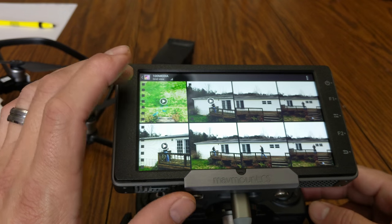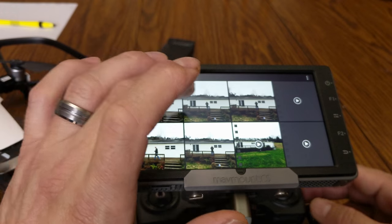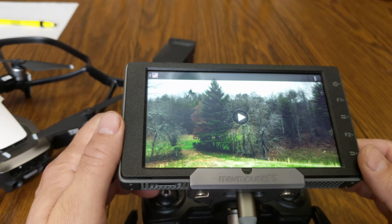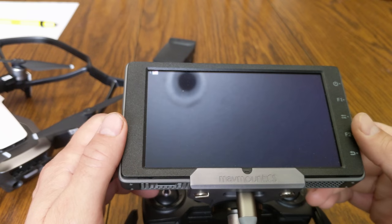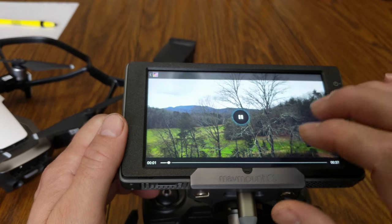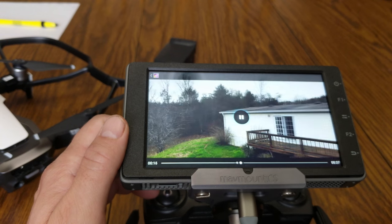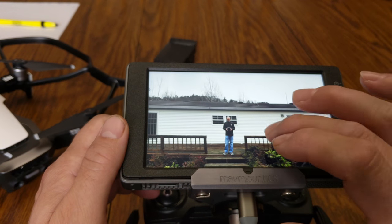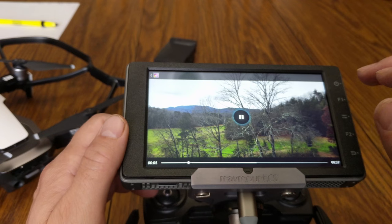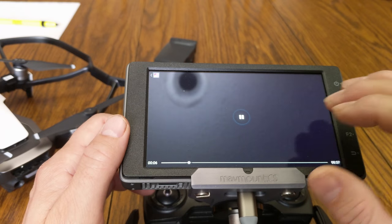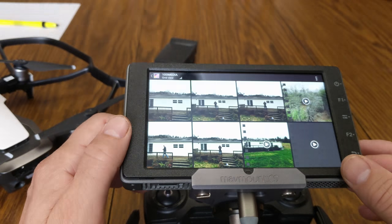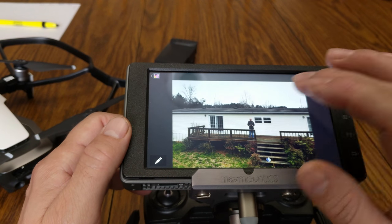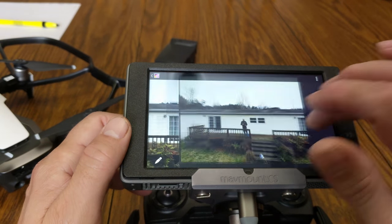It will load the videos and pictures I've taken. Here's the first test video — it starts playing and I can fast forward through it. You can go back, look at pictures, and swipe across them as well.